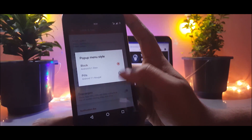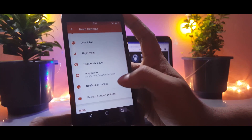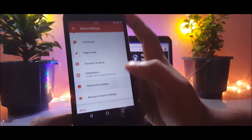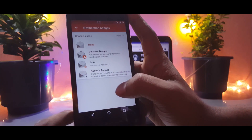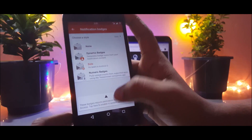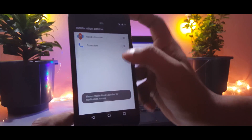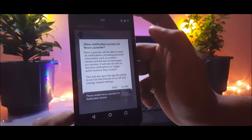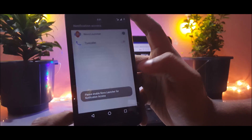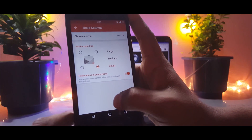The last thing you need to change is the notification badge. Select the dots option as in the new Android Oreo and set the size of the dot to small. Now you have all the features available in the new Pixel launcher on your Android device using Nova Launcher.